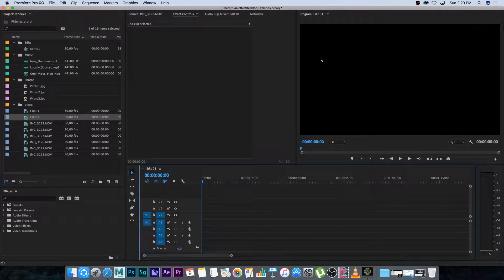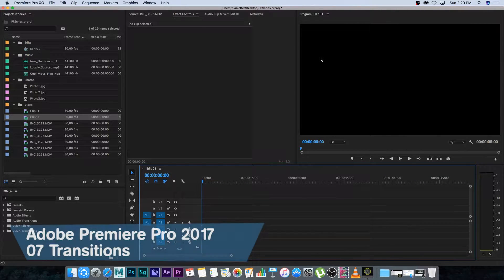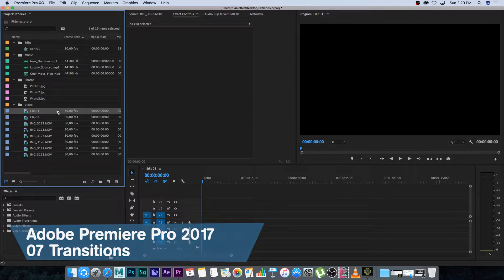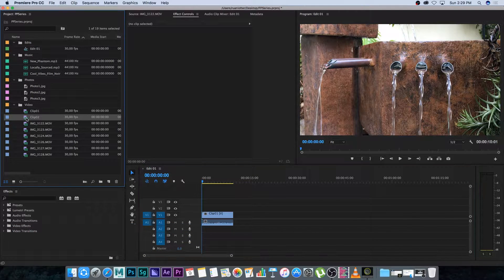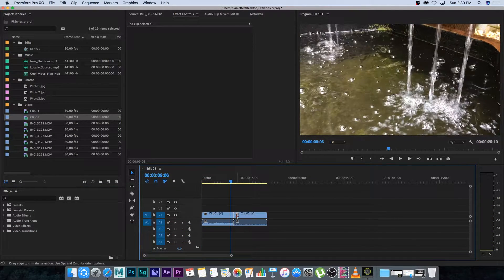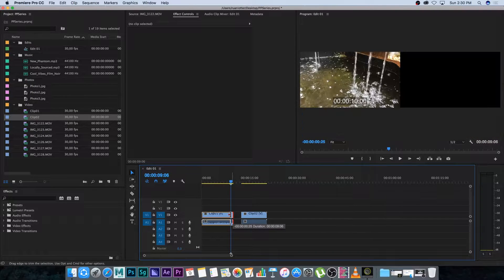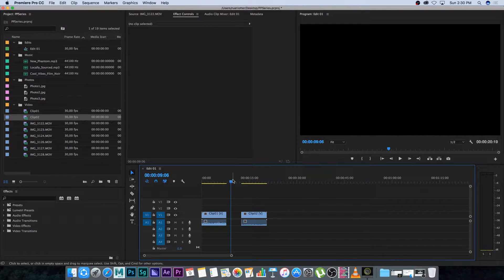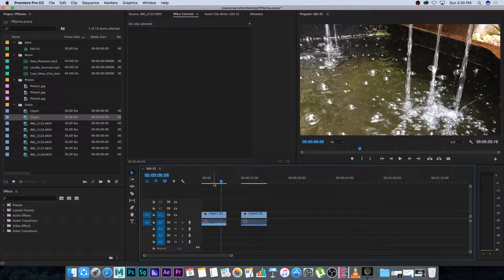Hi everyone, here from Tunnel Vision TV and welcome back to the Premiere Pro video series. In this video I'm going to show you how to use transitions on your video clips and also on your audio clips. I'm going to bring in clip number one and clip number two, trim them down slightly. The reason I'm trimming them down is if you want to do a transition like a fade in from one clip to the other, you need some extra frames at the back and front of those two clips so it can fade into the other video.